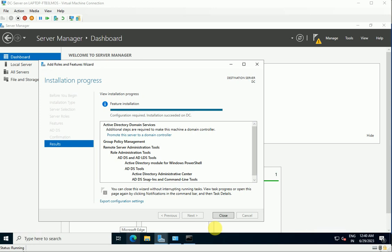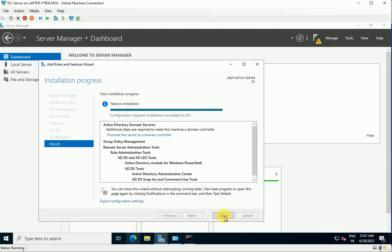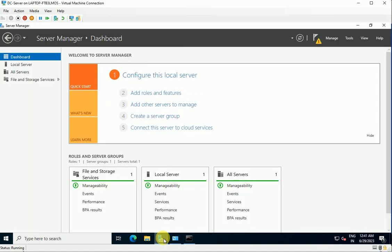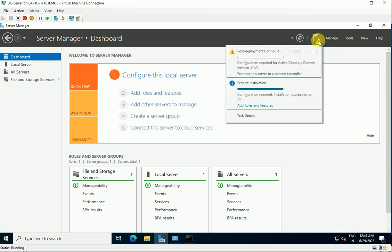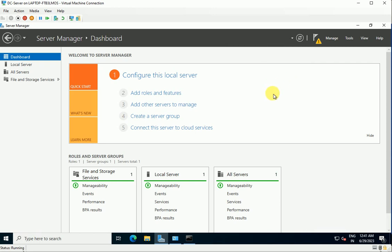Installation succeeded on the DC server — AD DS has been installed. Now let's configure it. Close the wizard, and click the yellow notification flag. Here is the option to promote the server as a domain controller.